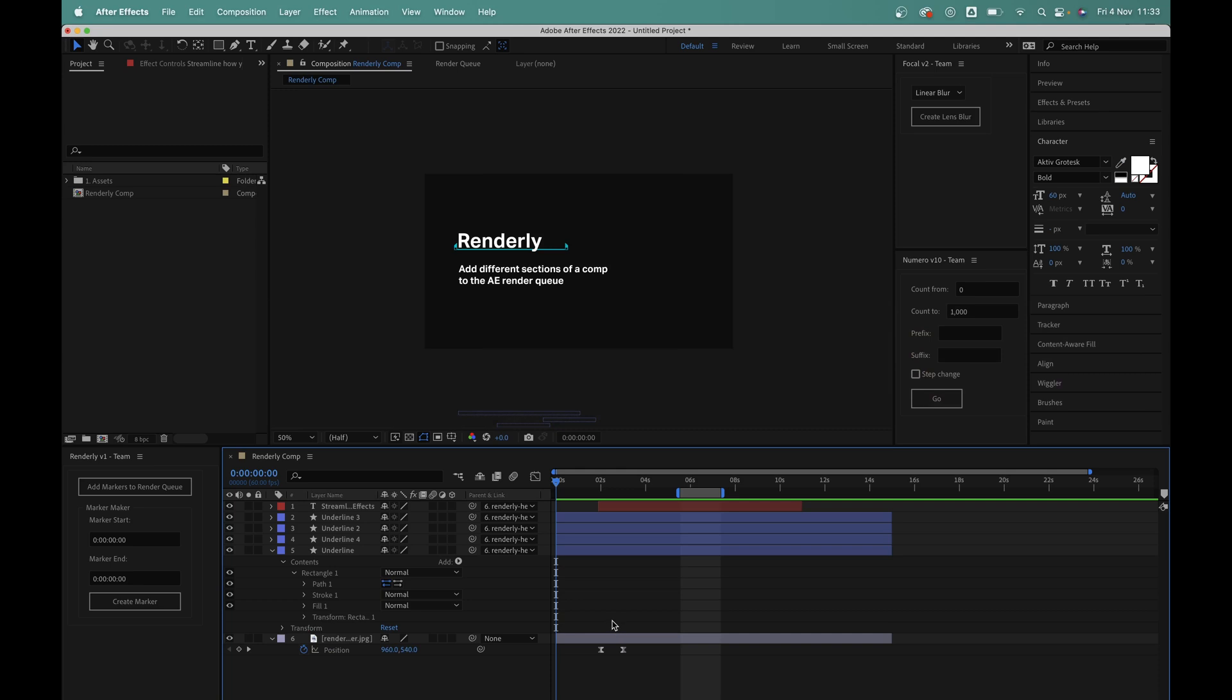Hey Tom here from MadeByLoop and in this video I'm going to run through my brand new After Effects script called Renderly. Renderly saves you time by streamlining the process of adding your compositions to the render queue.